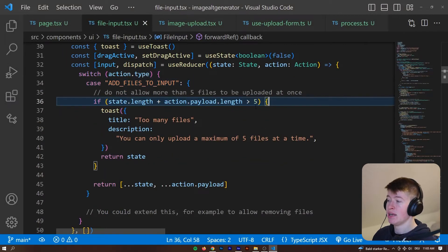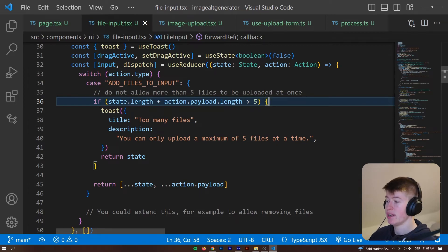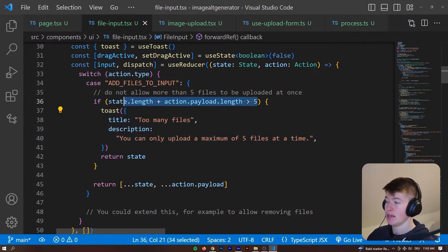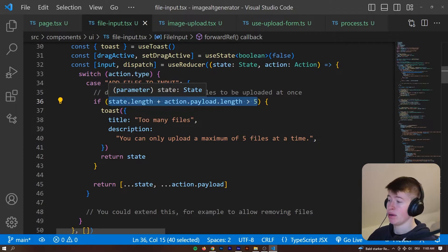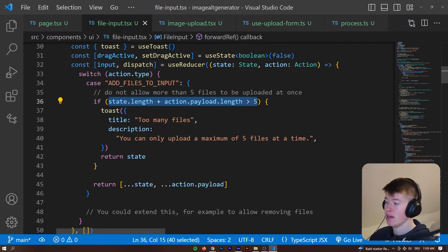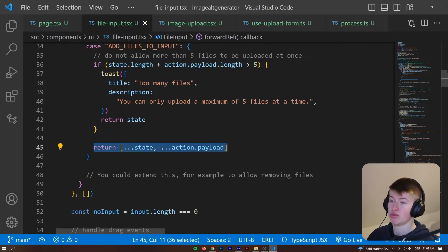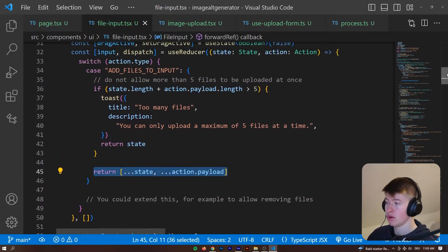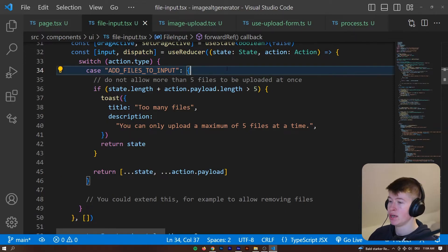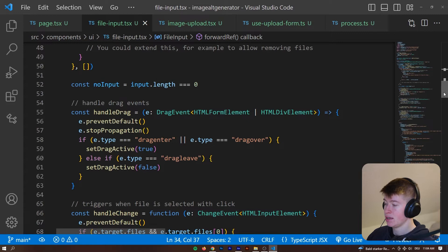And how that's done is through this reducer right here. So, before updating the state, in the reducer we can actually handle logic and say, if the current state plus what is about to be pushed into it is larger than five, we're going to toast an error and else we're actually going to set the state. That's why the reducer is really useful and it can also be extended with something like remove files from input if you want.